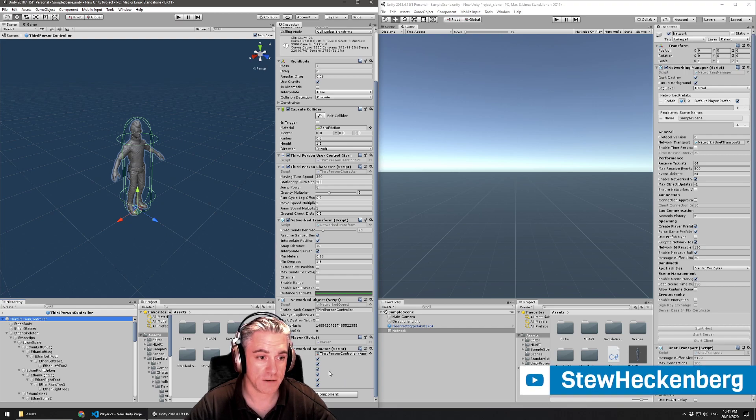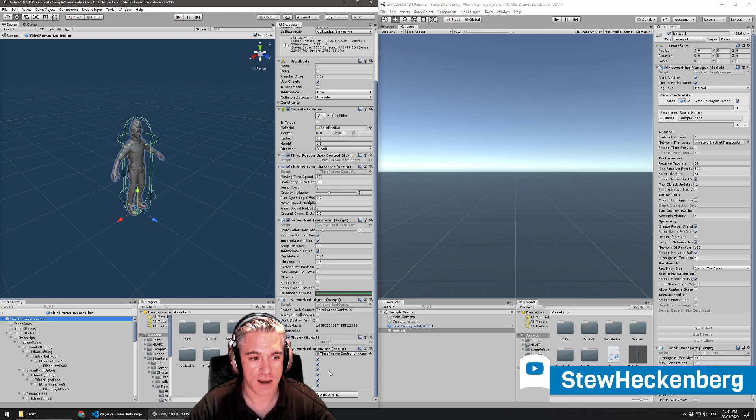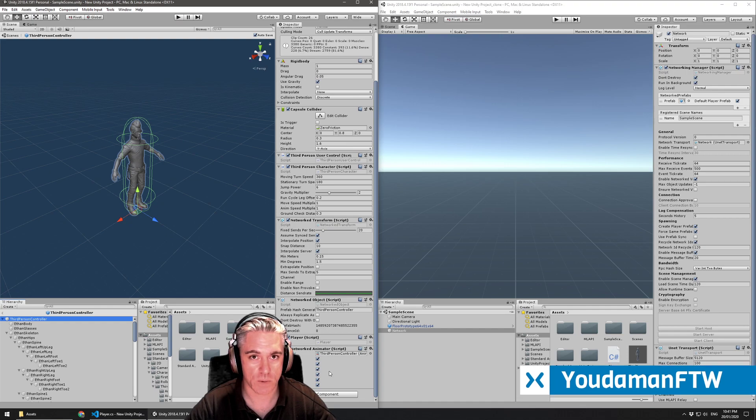So that's how you add and keep it synced across the network using MLAPI.